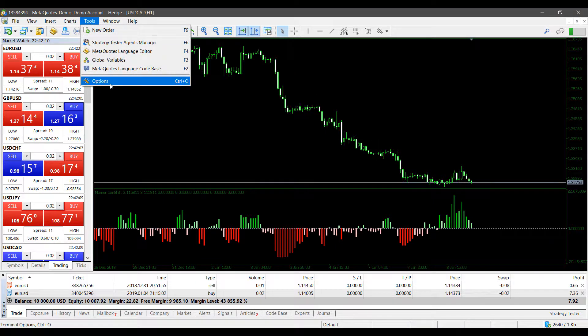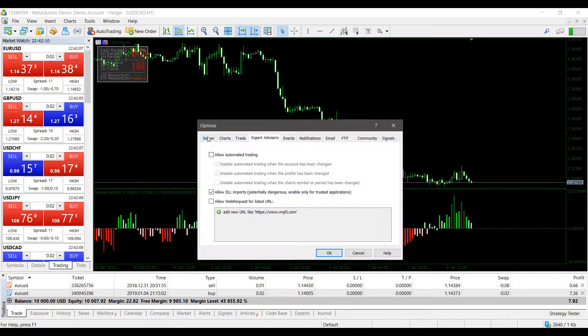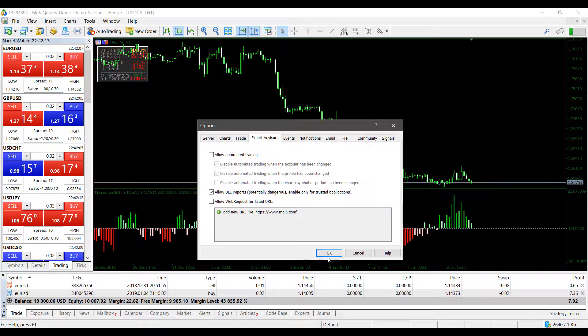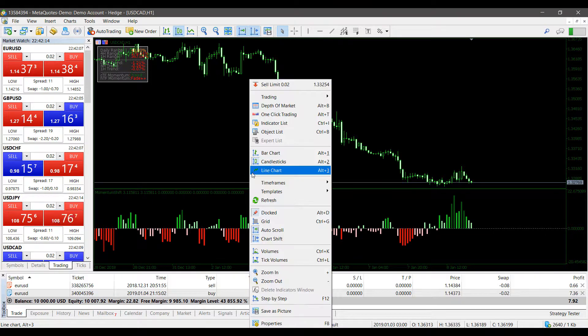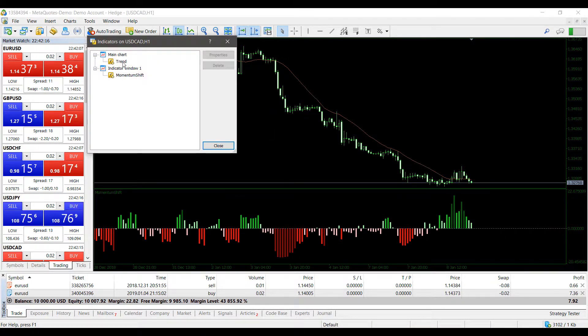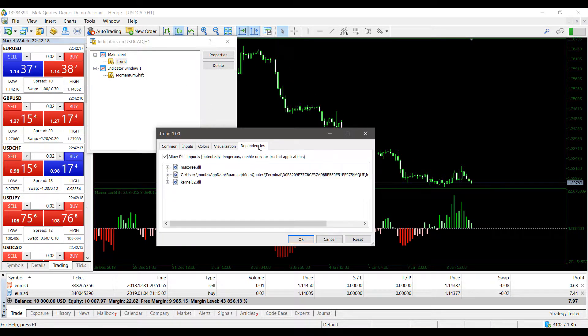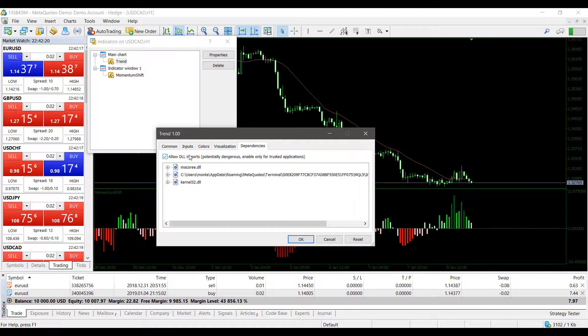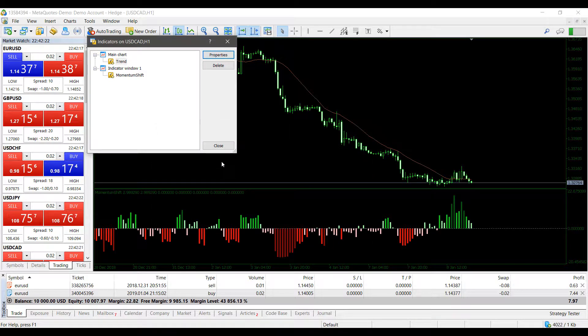As you can see, I no longer get the error message for the allow DLL imports, and as you can see it is still globally enabled within my settings here. If I go into my indicator list, each individual option should be enabled as well. So there you have it.